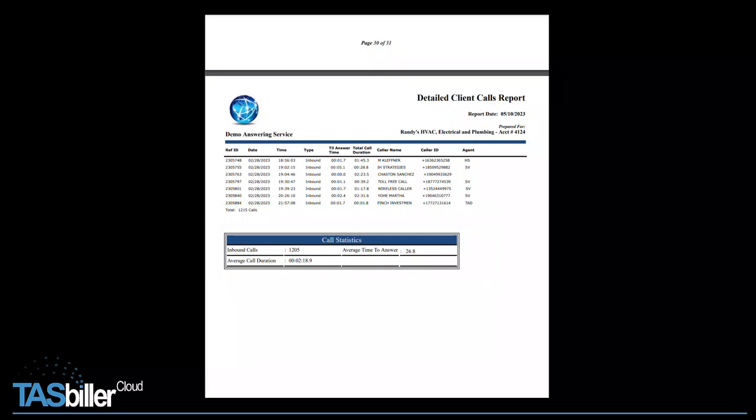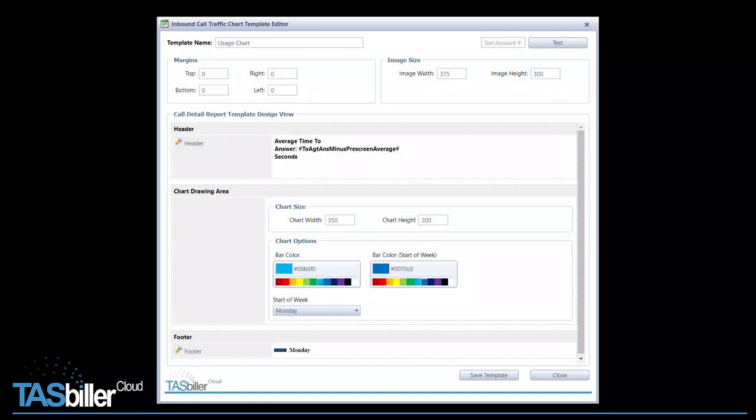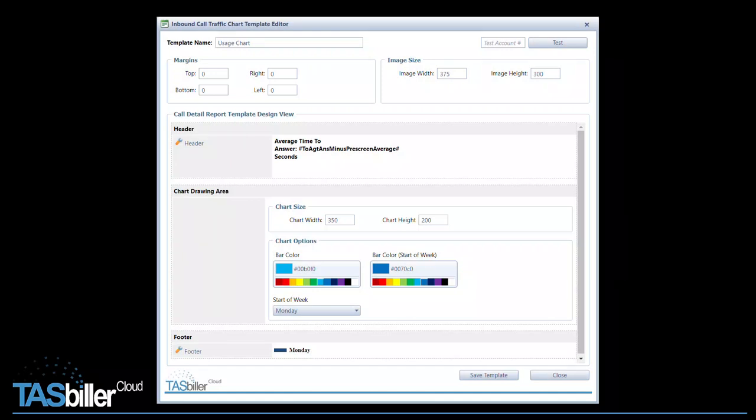Now let's see how to make a chart. This is the Call Traffic Chart editing window. Again, we have a header, chart drawing area, and footer. I'm using the header to display my average time to answer. This is completely optional. You may display other information or simply leave it blank.